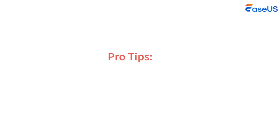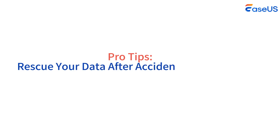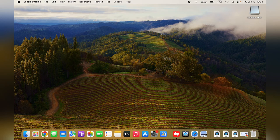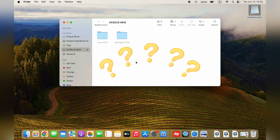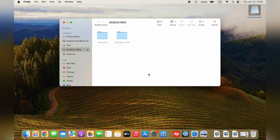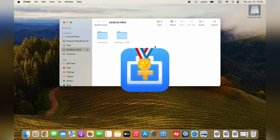Pro Tips: Rescue your data after accidentally erasing them. What to do if you have some critical files on your external hard drive but you have accidentally erased them? This is the time when EaseUS Data Recovery Wizard for Mac shines.